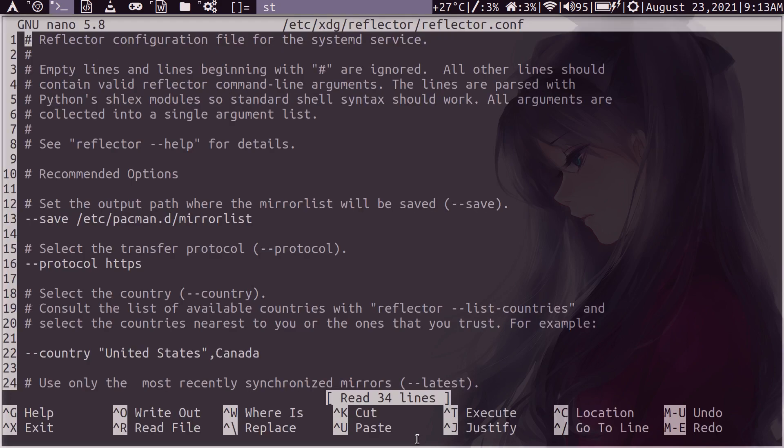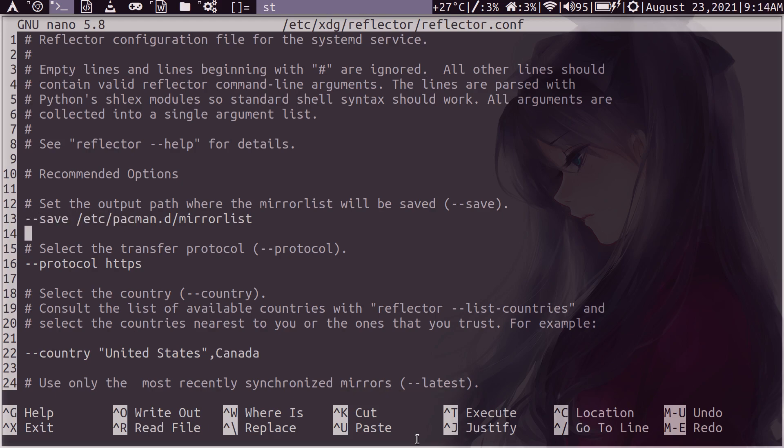We first have to create the file here in this directory, etc xdg reflector.com. Now this is very easy. And again, I'll put this in the description so you can just copy and paste it. But you're just saving the parameters, the options. So again, where you save the file, the protocol, the country list.